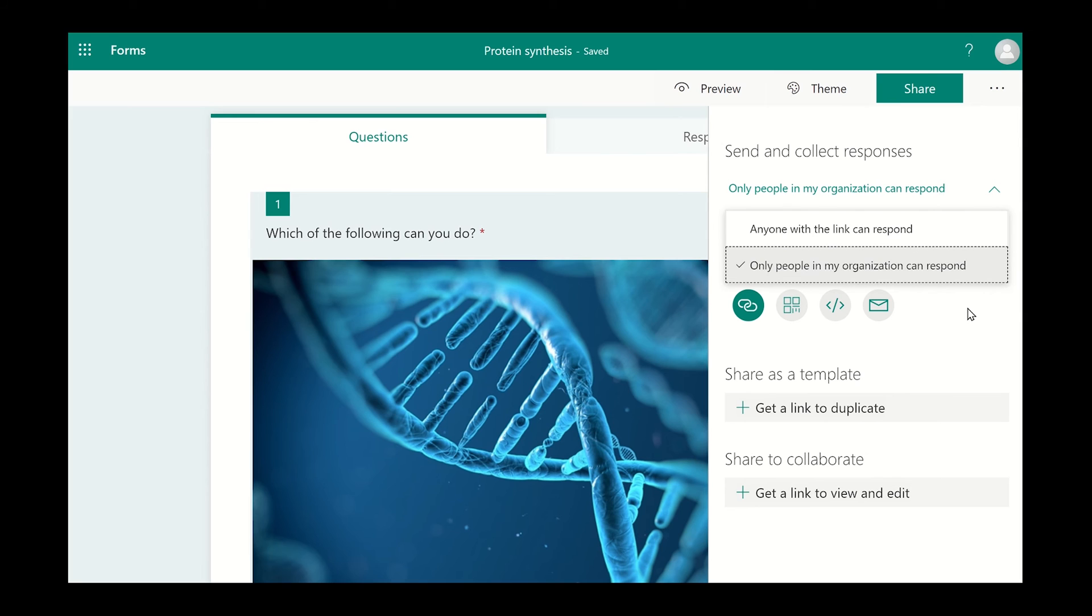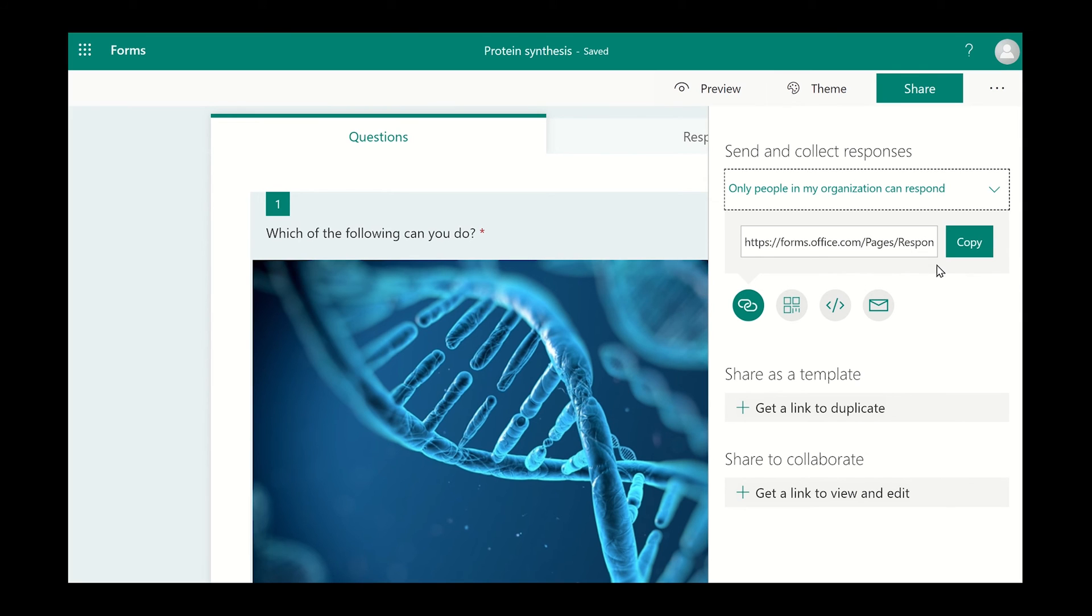Click on the option that you want. You can then choose how you would like to distribute the survey. You can send a link by clicking on the copy button.